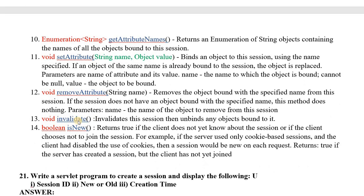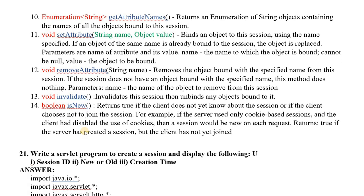The invalidate() method, which I have already taught, is used to delete the session. It invalidates the session and unbinds any objects bound to it. The isNew() method returns a boolean value — true if the session is new, or false if it is an existing session.